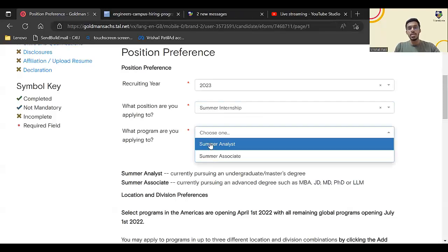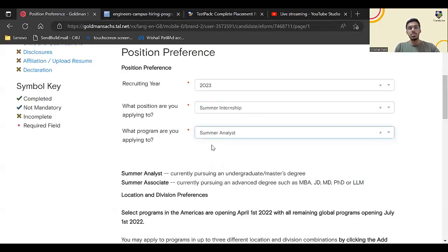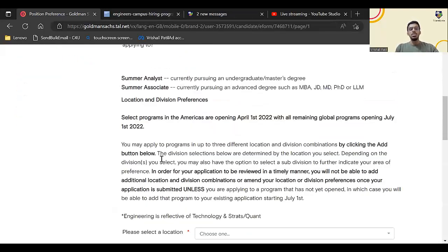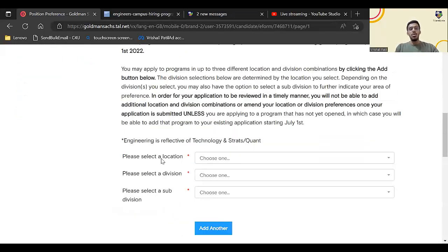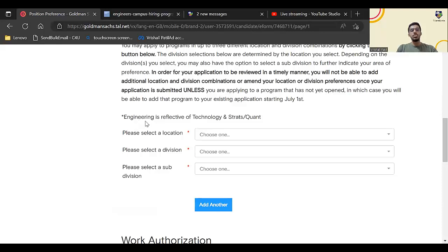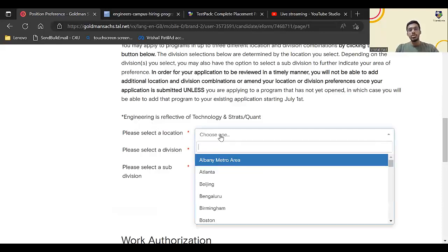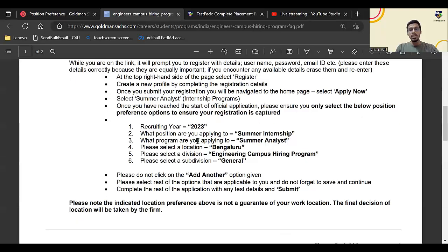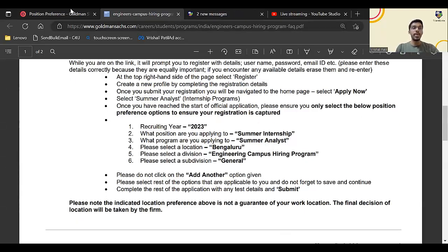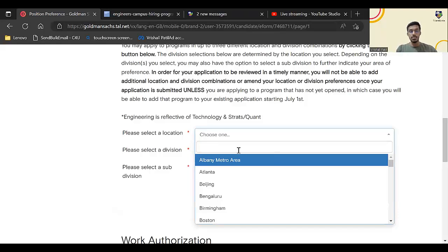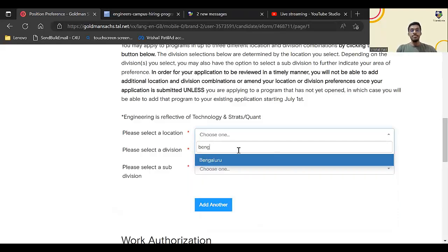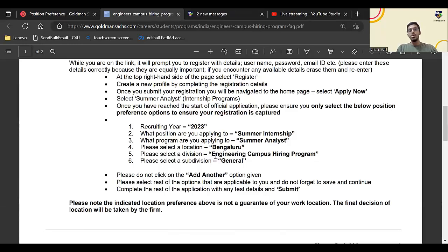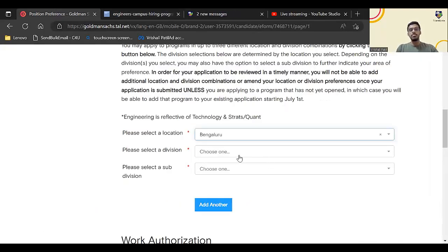Now just scroll down. This is very important. Please select the location. Select location Bangalore, don't select Hyderabad. You have to select Bangalore. Please select a division: Engineering Campus Hiring Program.